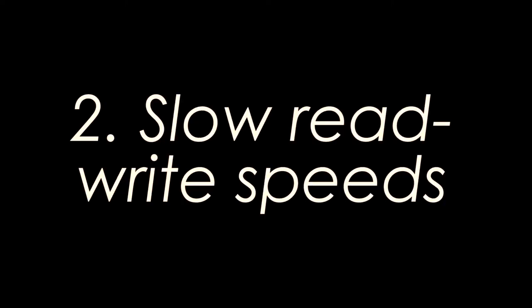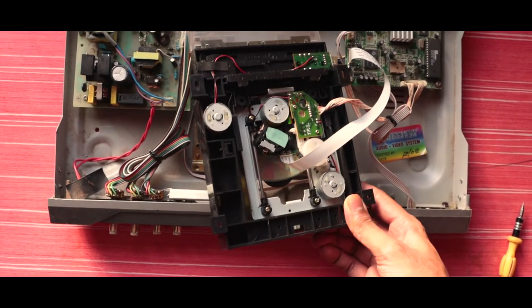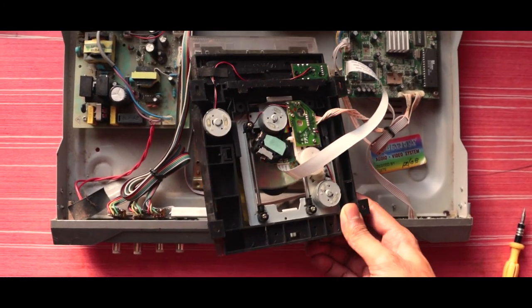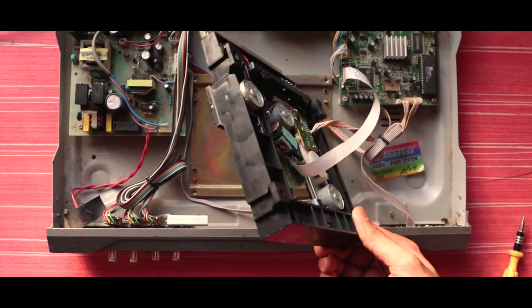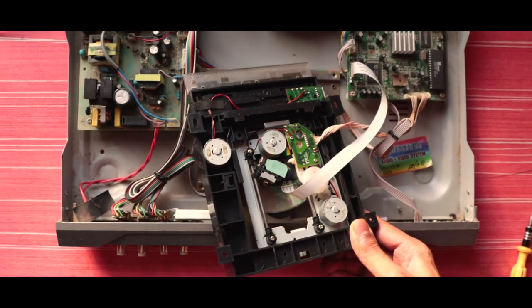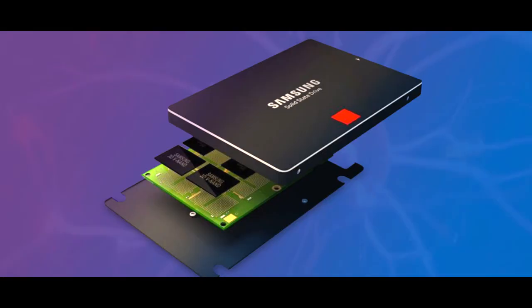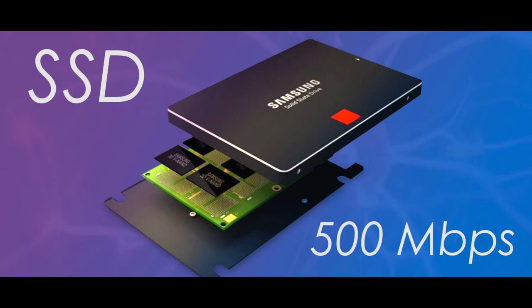CD needs to be read optically so the involvement of moving parts is unavoidable. So, it makes the data storage retrieval speed quite slow. While on the other side, if we take solid state drives or flash drives, they are lightning fast and really small in size.